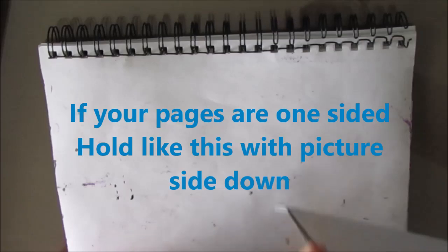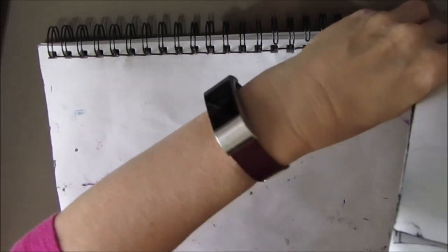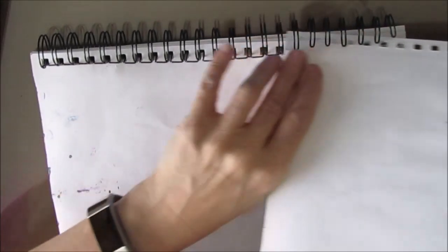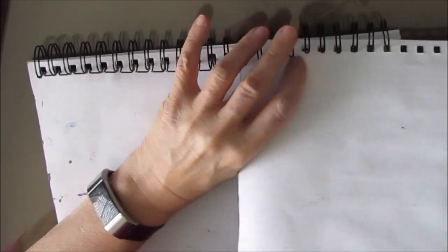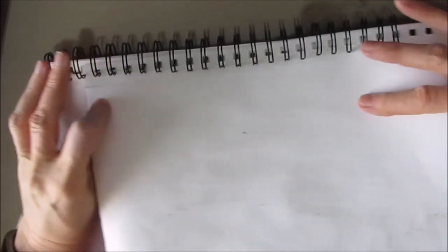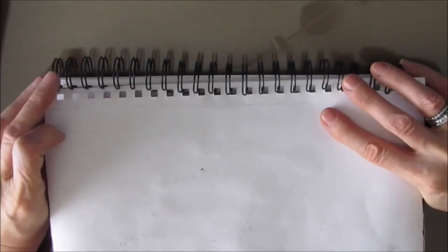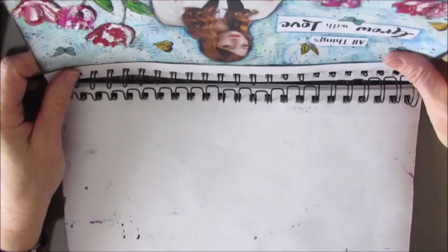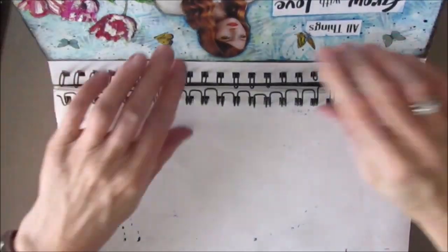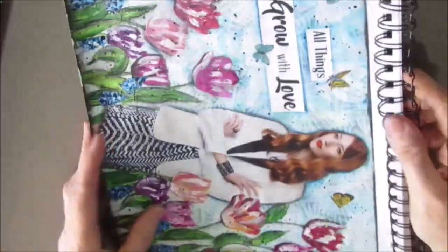So if you have only done one side like I have, you're going to want the picture down, the blank side up. Slide it through the coils. Get them in place. Look how easy that one went in. And flip it.